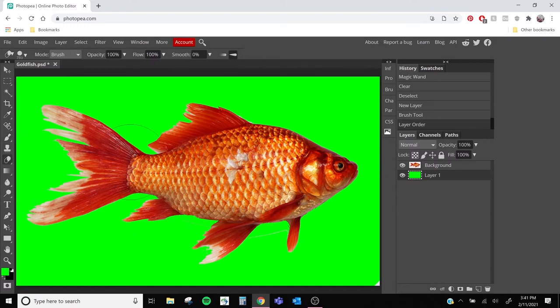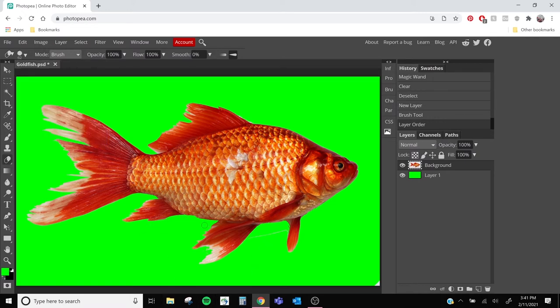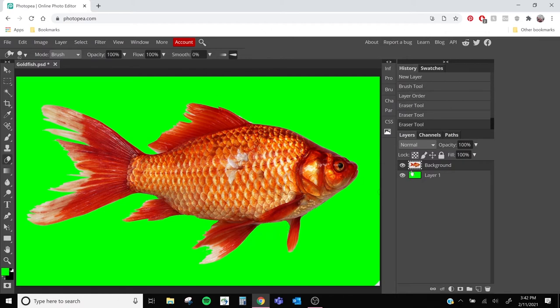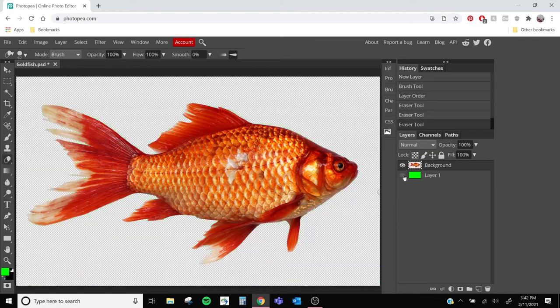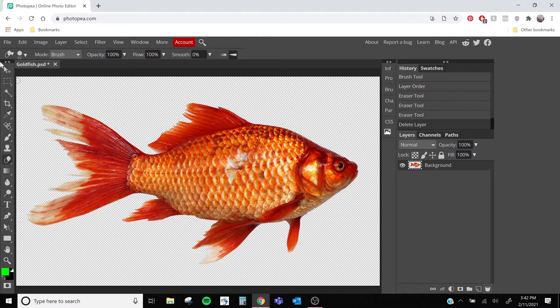So now we can go back with our eraser tool, reselect our fish layer. Maybe make the brush a little smaller and get all those little places that we missed. Once we're done with that, we're actually going to hide our green layer by clicking on that little eyeball icon next to it. And we don't really need it anymore, so we can also delete it if you'd rather.